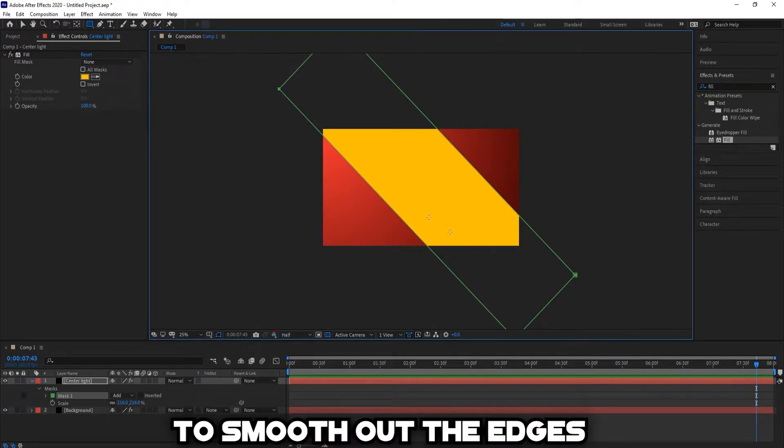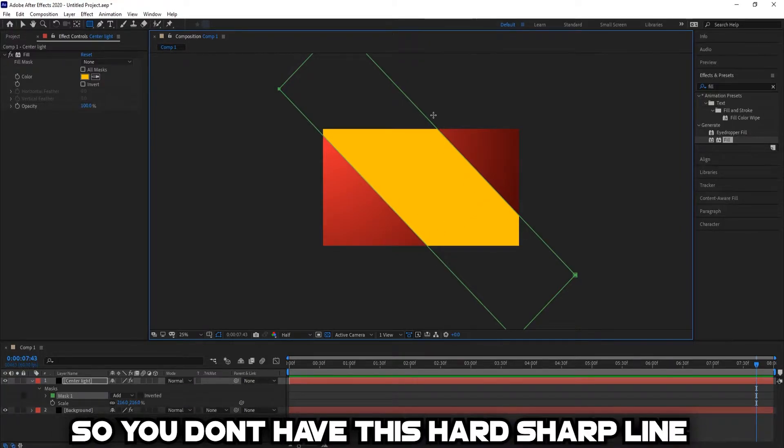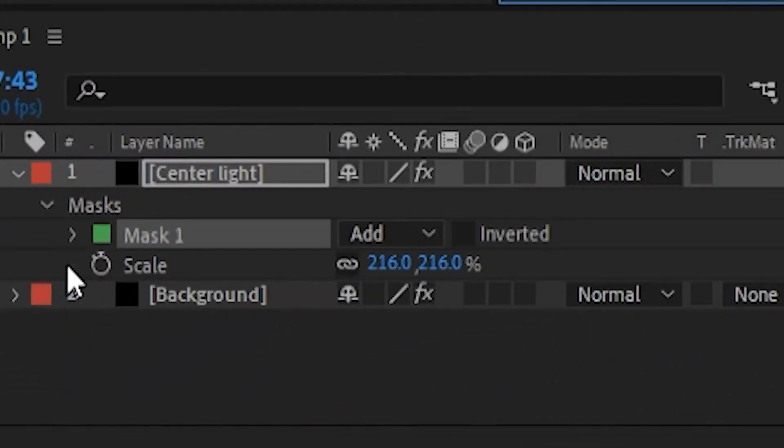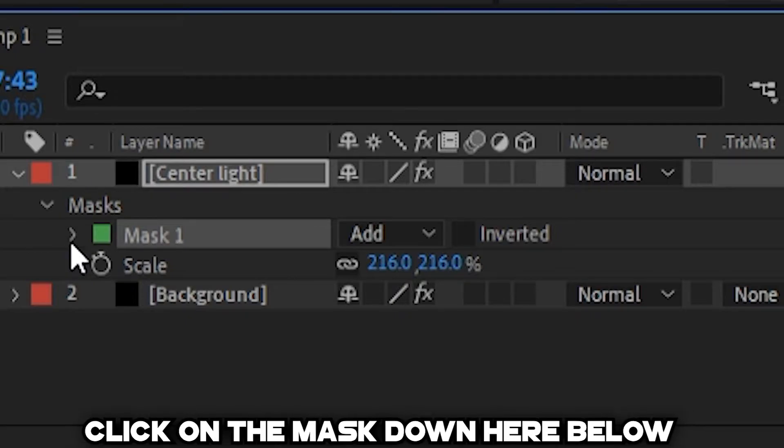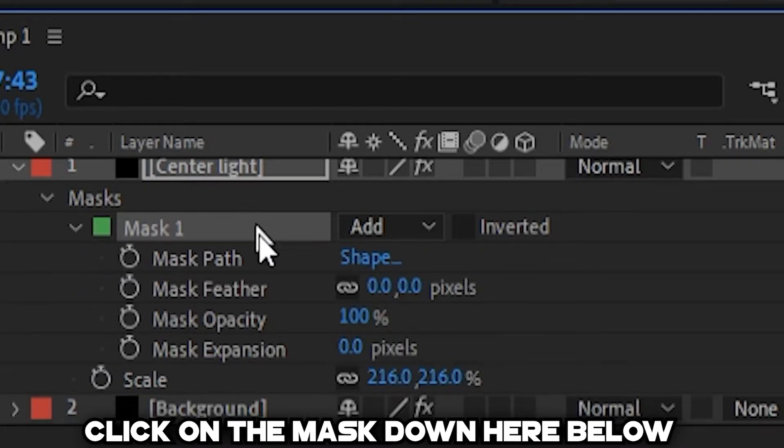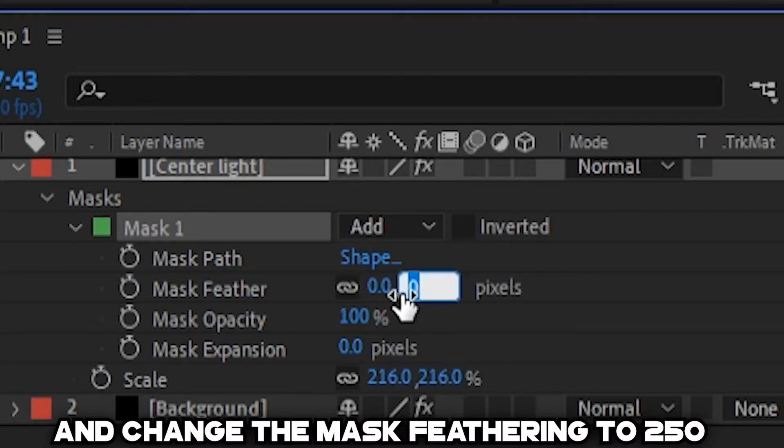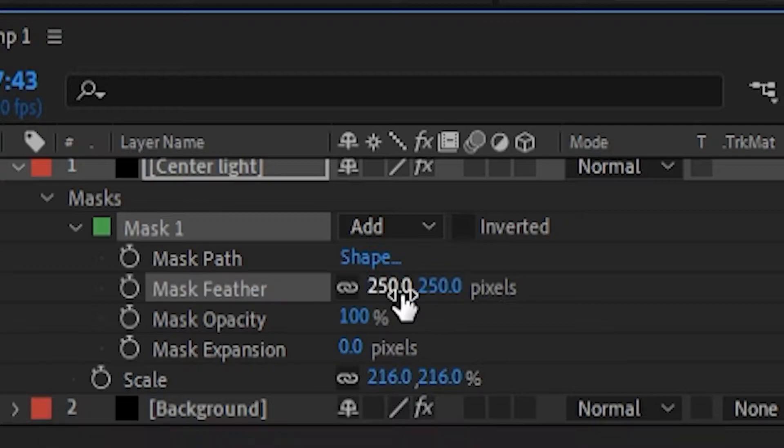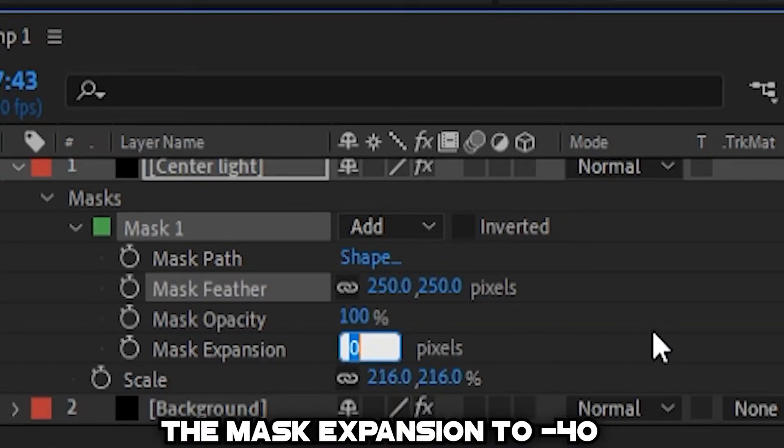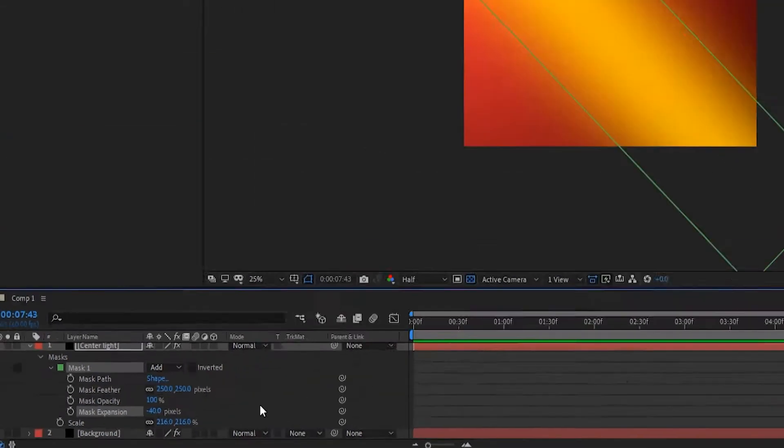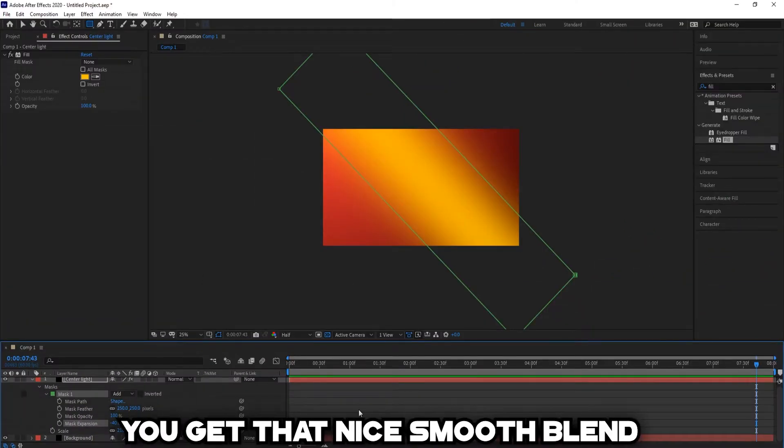To smooth out the edges so you don't have this hard sharp line, click on the mask down here below. Change the mask feathering to 250 and the mask expansion to negative 40 to get that nice smooth blend.